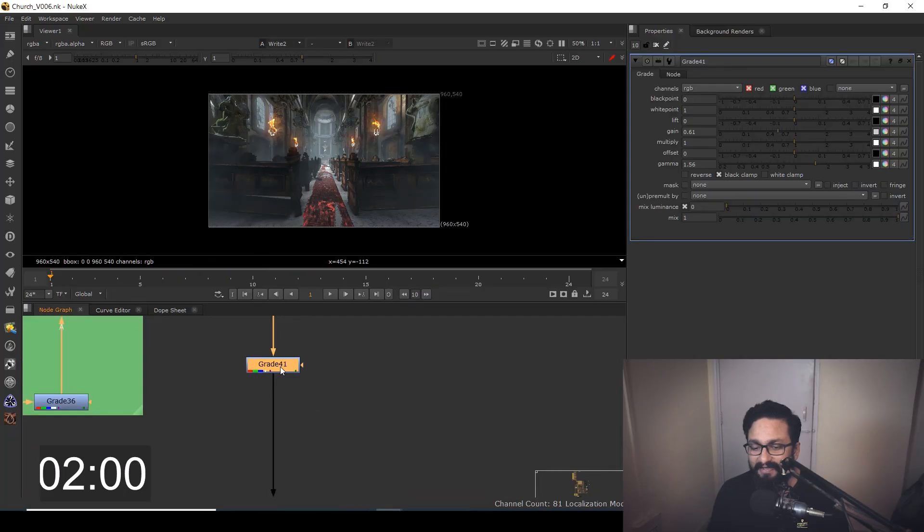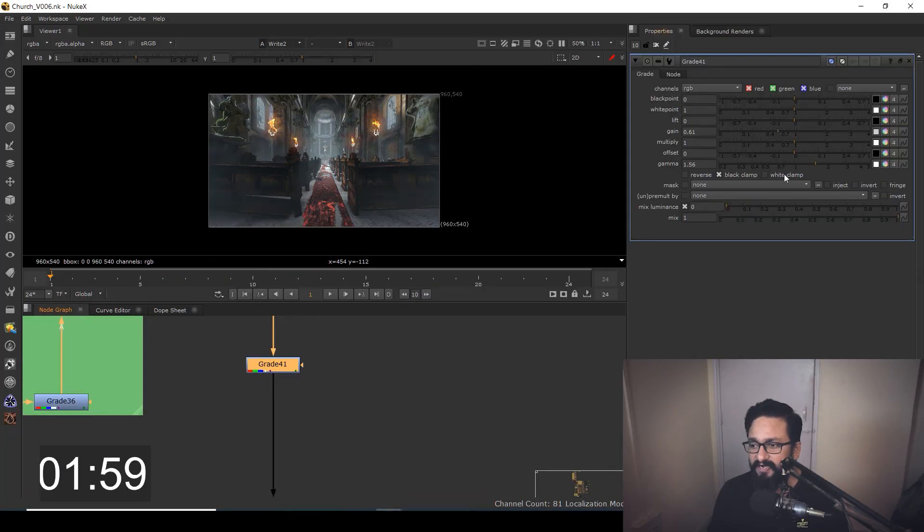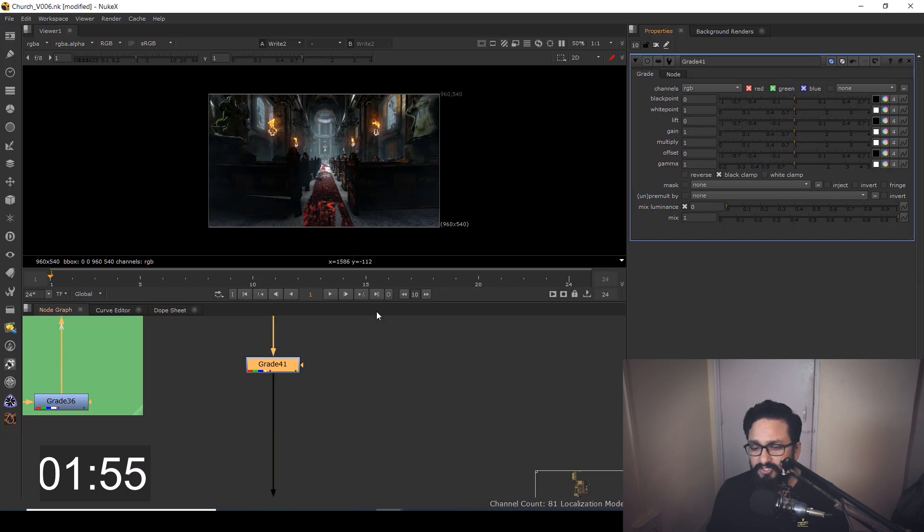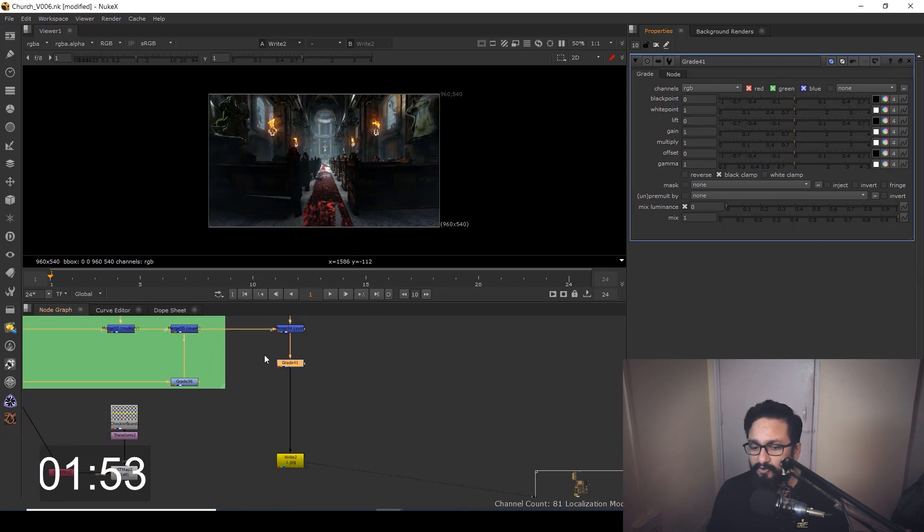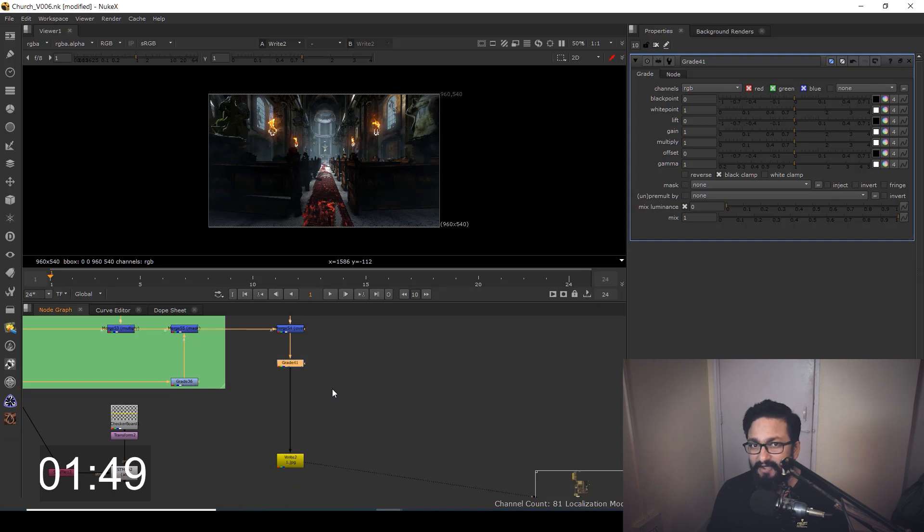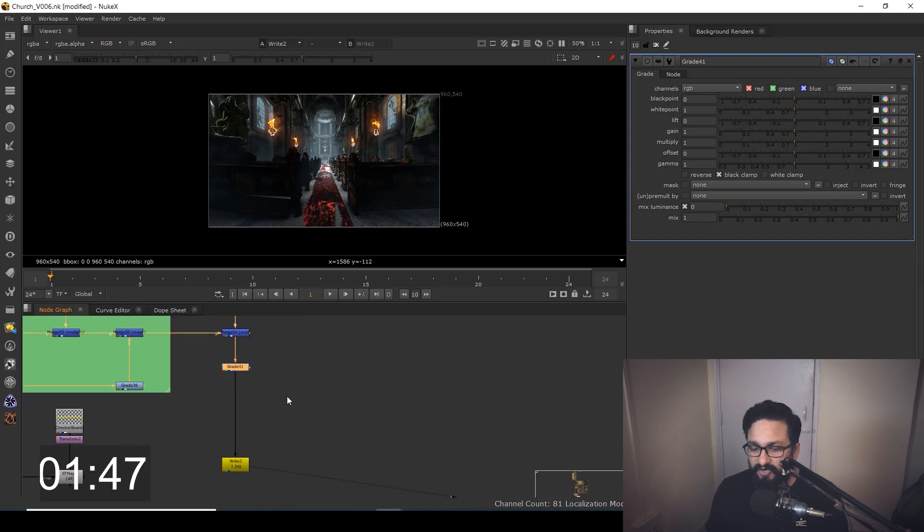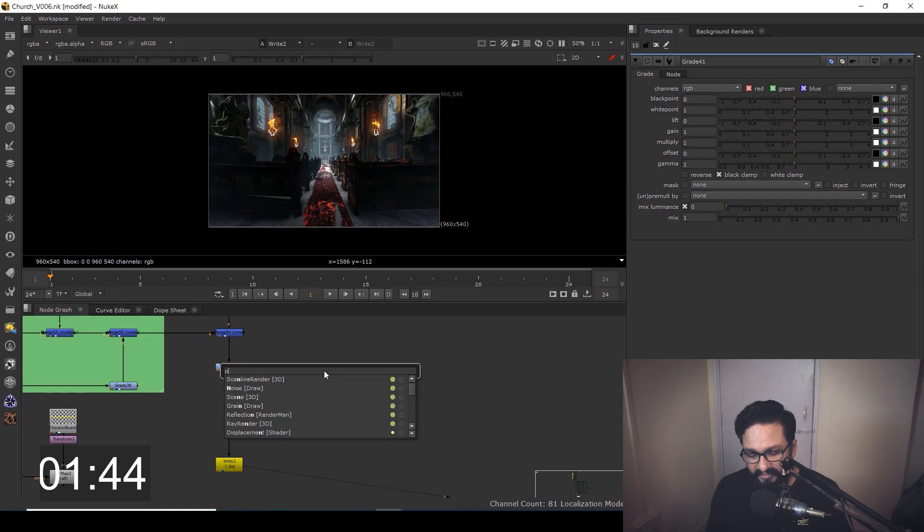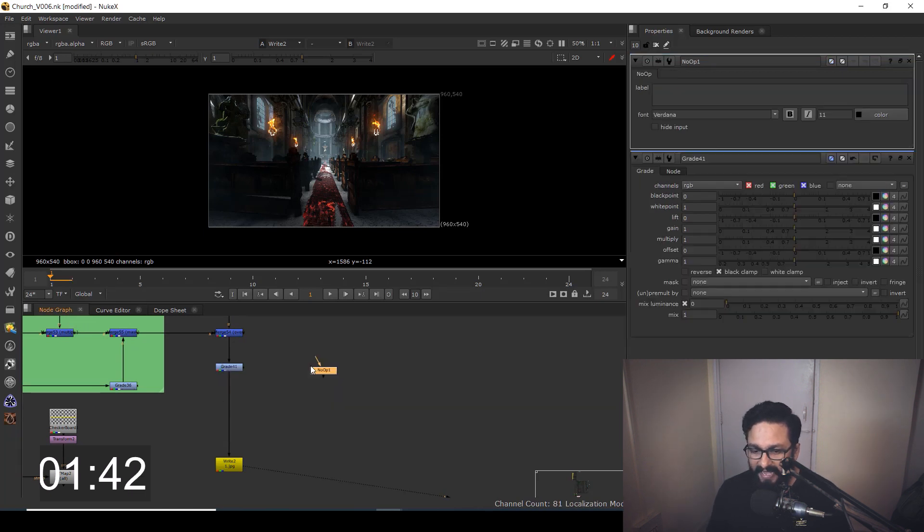So here I have a comp and here I have a grade node where I can control my gain and gamma. Just to demonstrate what I can do, I don't want to change this grade node. Instead, I want to make a controller. So what do you need to do? Just go over here and type no op.